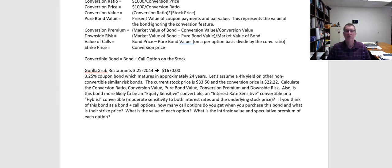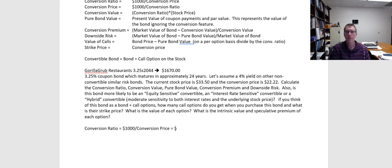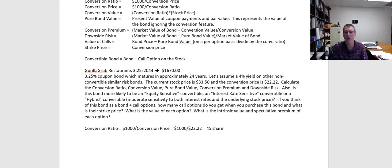So we now want to calculate the conversion ratio, conversion value, pure bond value, conversion premium, and downside risk. Let's start with the conversion ratio. Conversion ratio is just equal to $1,000 divided by the conversion price, and that conversion price was $22.22. $1,000 divided by $22.22 gives us a conversion ratio of 45 shares.